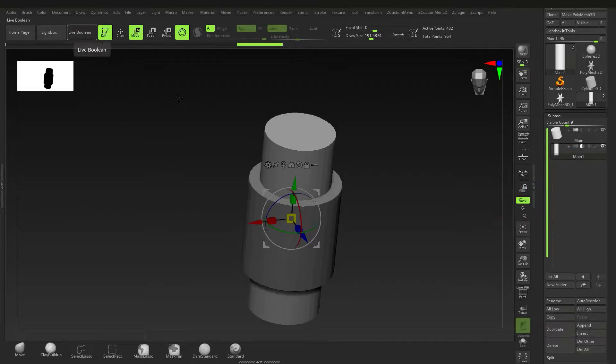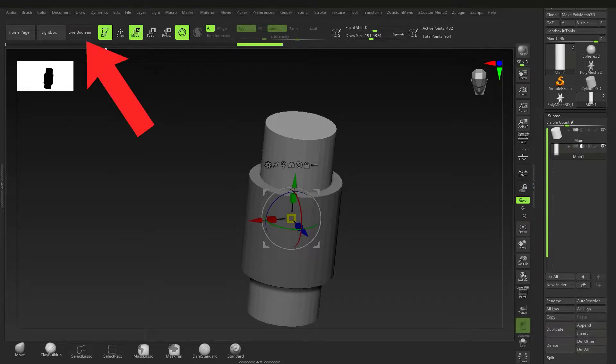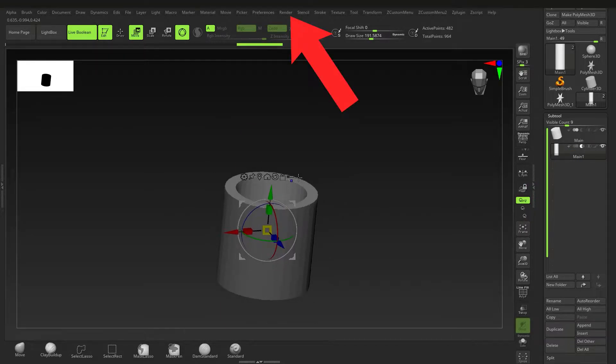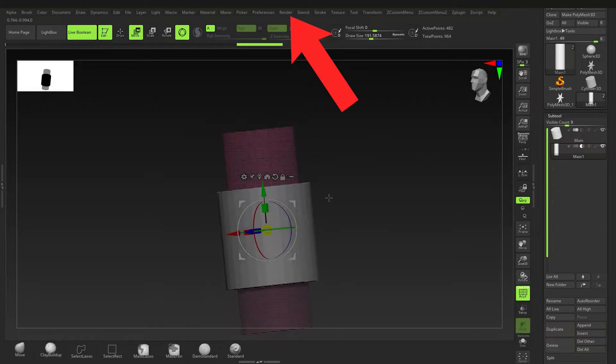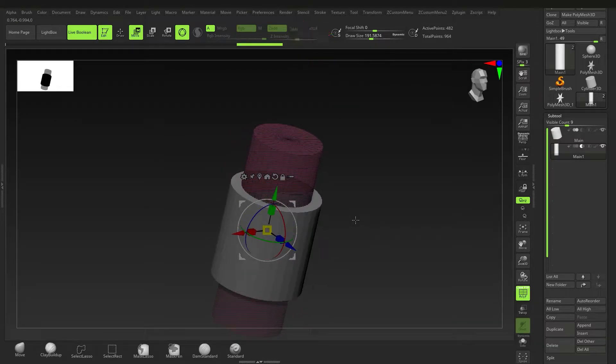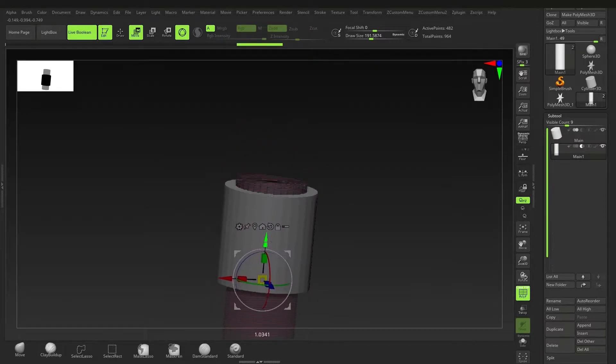In case you're wondering, Live Boolean is right here — if you don't know where to find it, it's under Render, then Render Boolean, then Live Boolean. If you press Shift+F you can actually see it live.